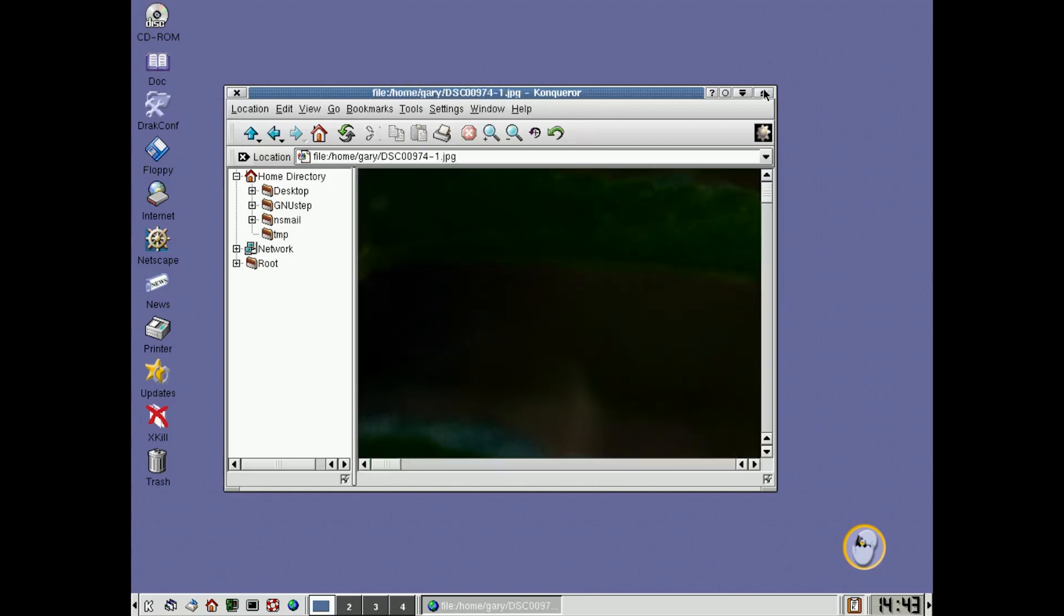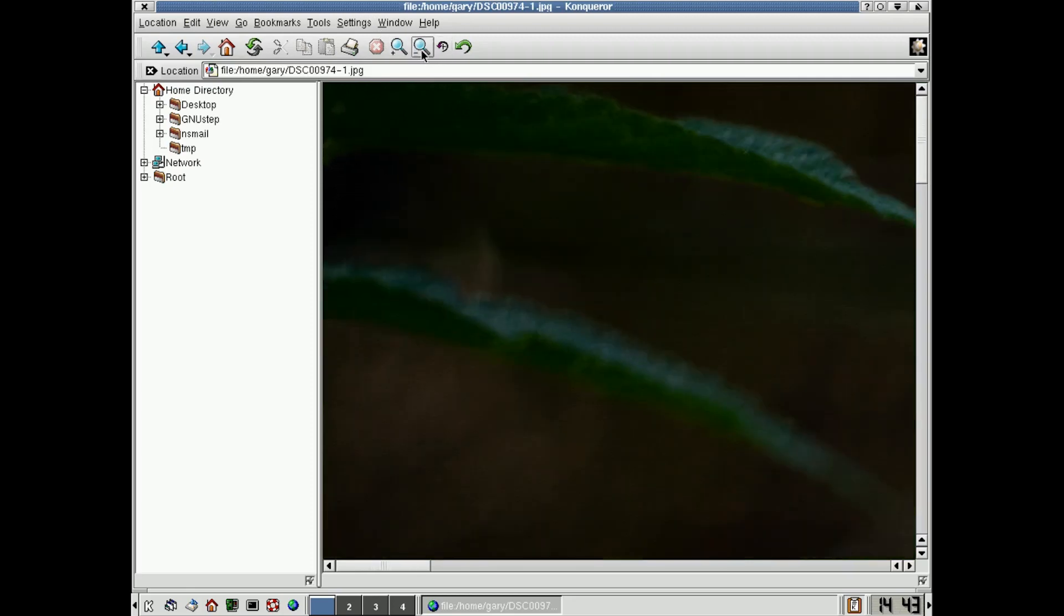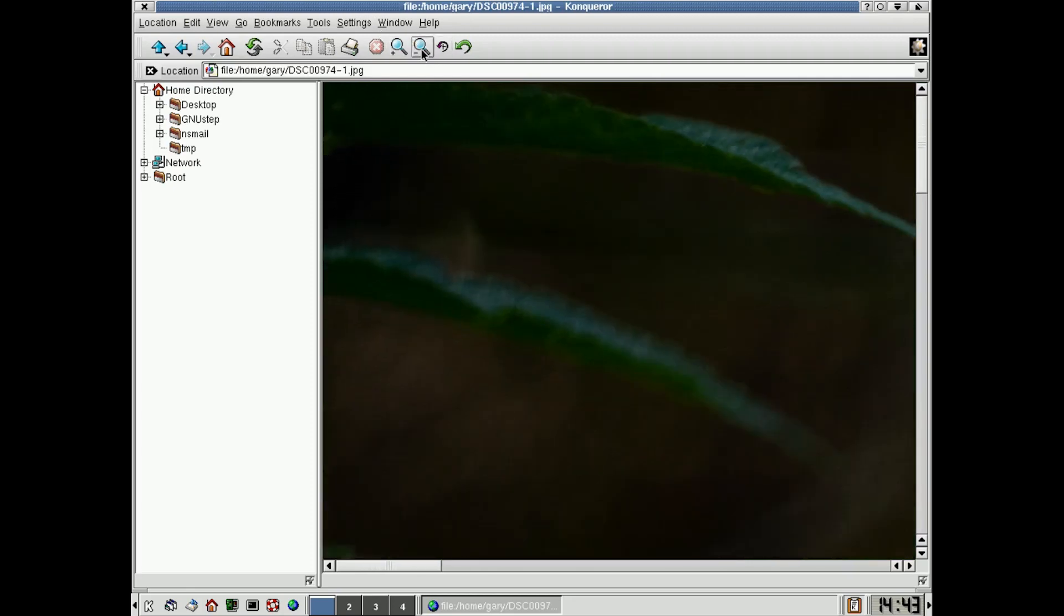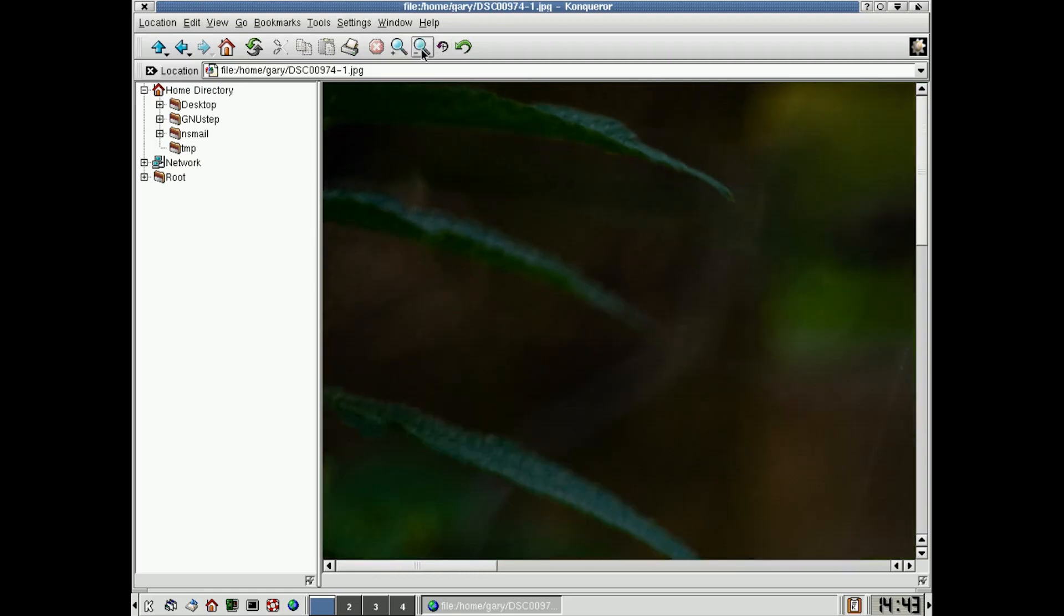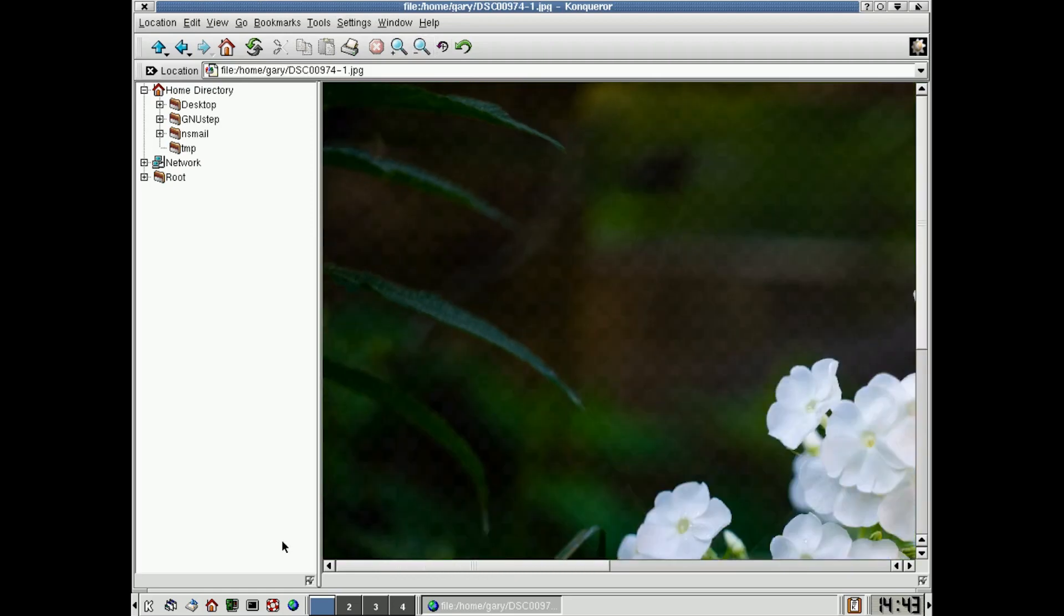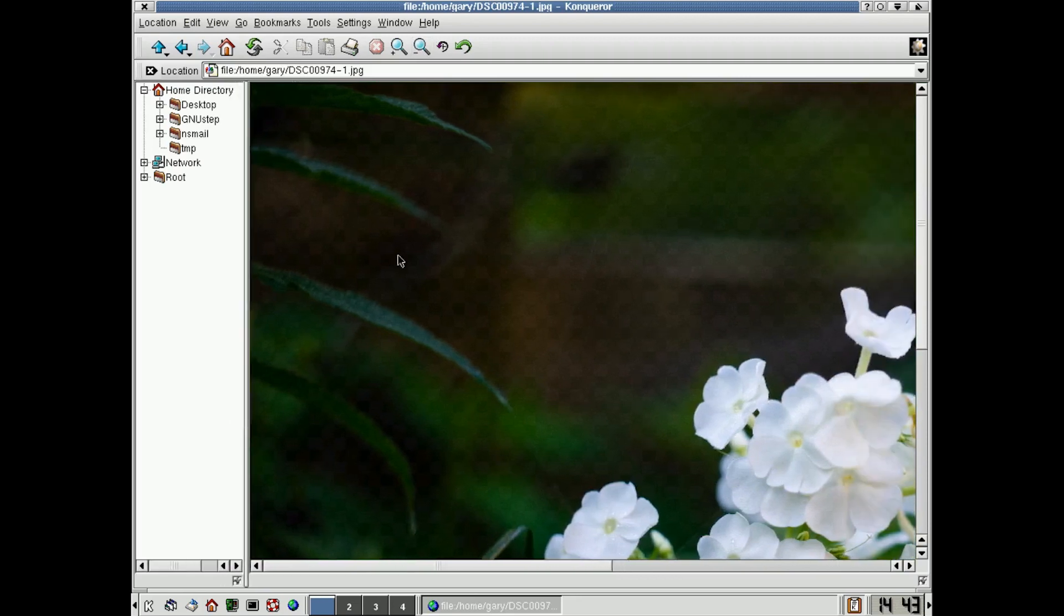And look, we can click on that. So it's a huge JPEG. It doesn't do any auto resizing. We have to keep clicking on this little zoom out button here until we can zoom out.